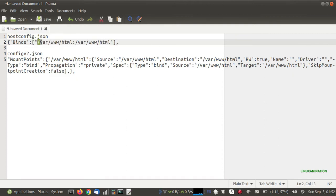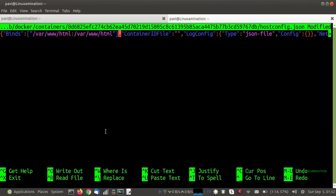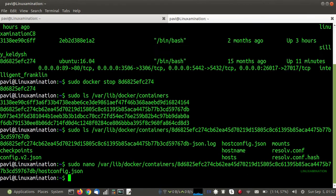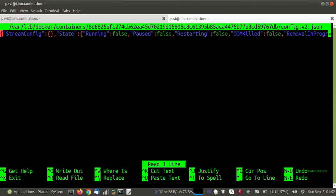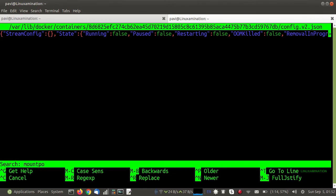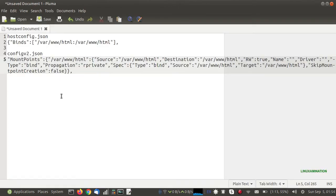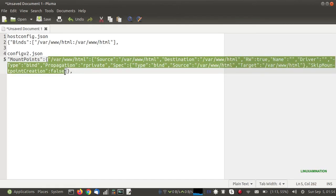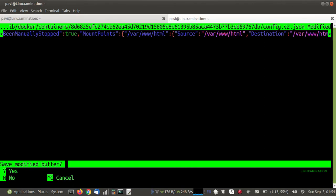I specify that the host system directory should be mapped with the container directory, then save the file. Now I am going to modify the other file, config.v2.json. In this file I need to find the MountPoints section — currently the mount points are empty. I need to copy the complete mount point section, update it with the correct source and destination paths, and save this file.